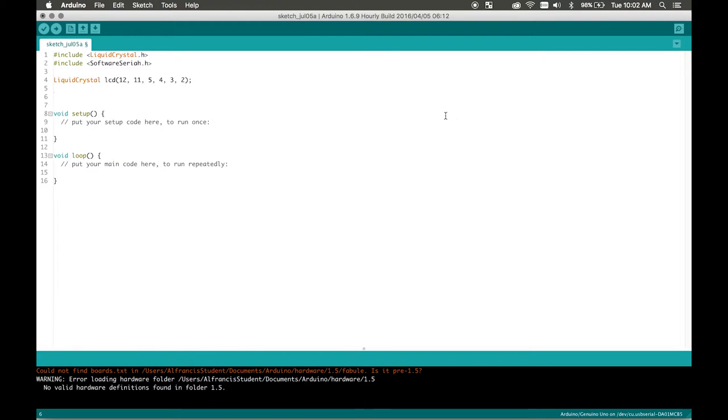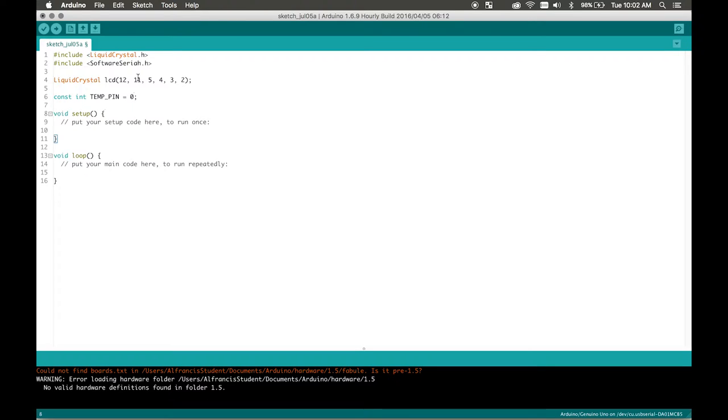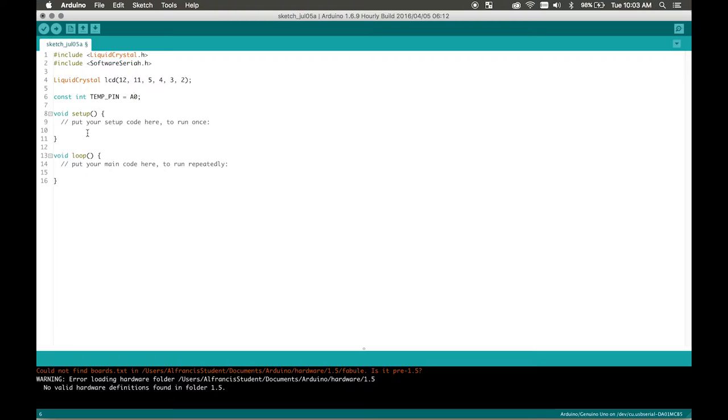And then we're going to go constant int temp underscore pin. Temperature pin equals zero. So that's where we're going to plug in our temperature pin. But it's not going to be in digital pin zero it's going to be an analog pin zero. It doesn't matter if I write an A0 there or a 0 it's the same thing.